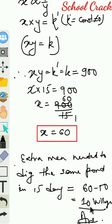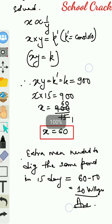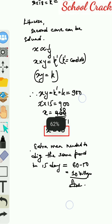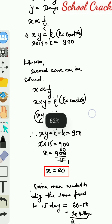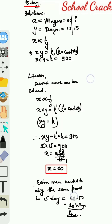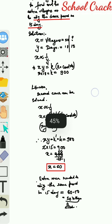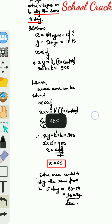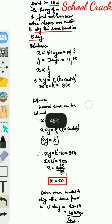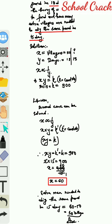I hope you all have understood the basic idea regarding inverse variation and how to solve problems on inverse variation. In order to understand the variation topic properly, please go and watch my direct variation video also on the YouTube channel SchoolCracker. Thank you.